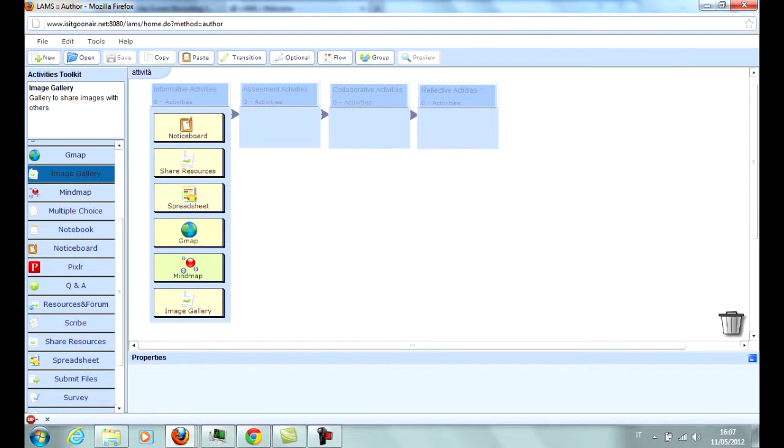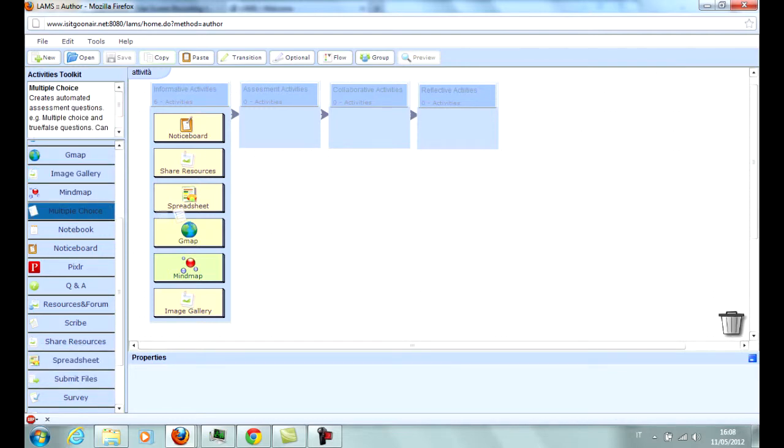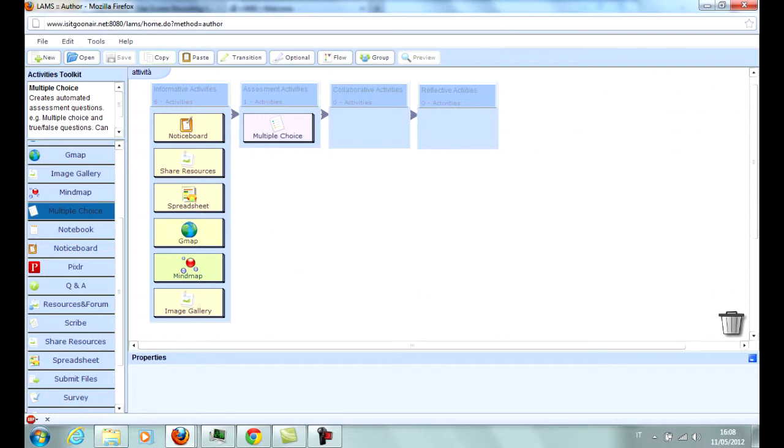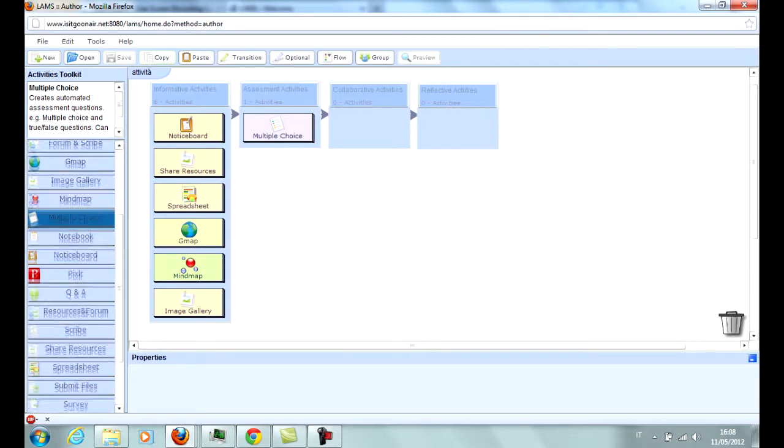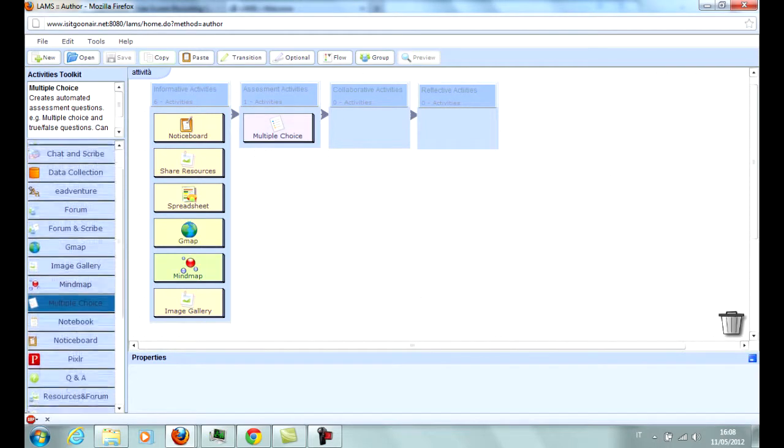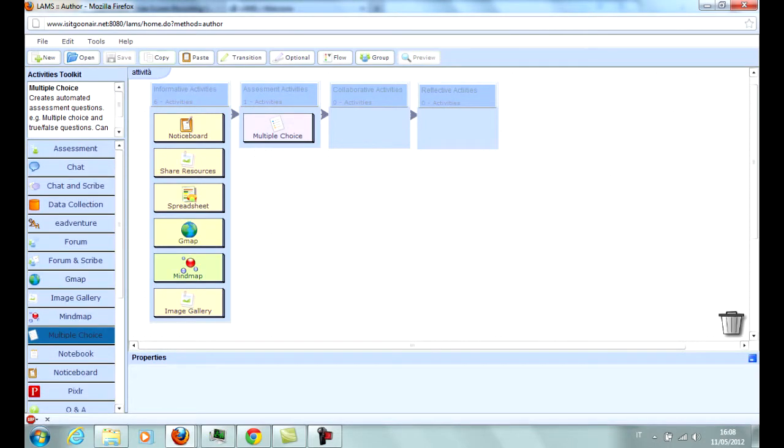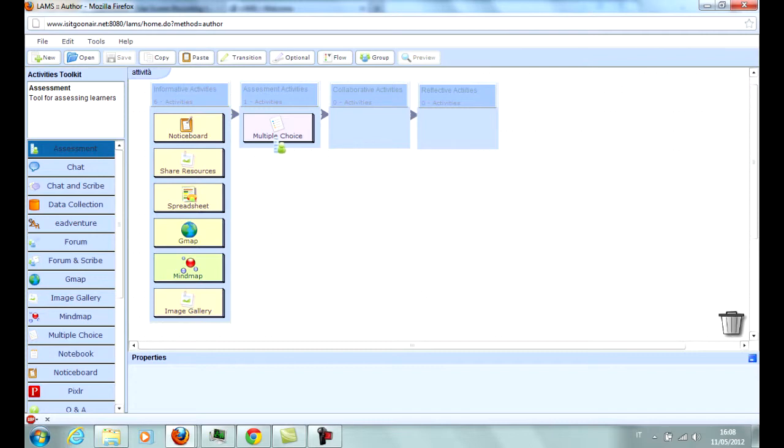The assessment activities include Multiple Choice, where the teacher can create a multiple choice test, establish a marking system and gather the results, or use them in following activities or for branching purposes. Assessment is a multipurpose activity that allows the insertion of multiple choice questions, open questions, association questions, and other kinds of tests.